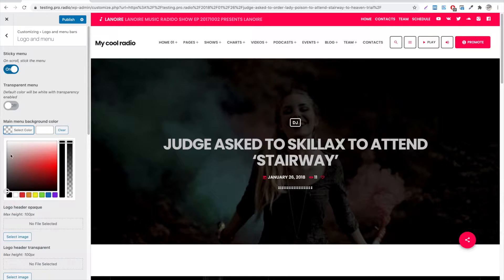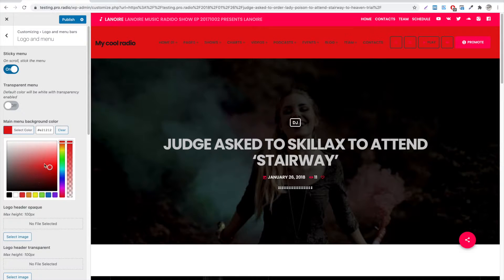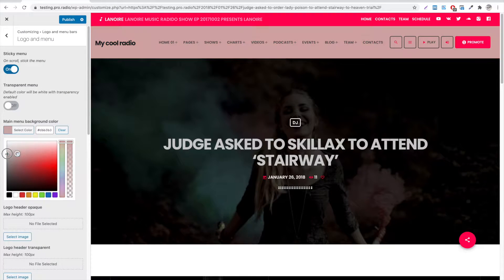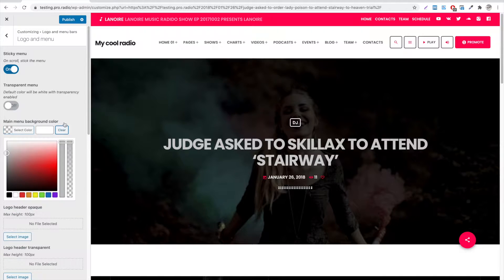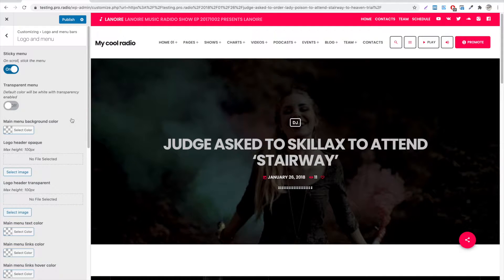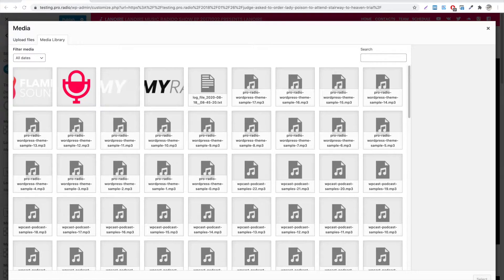You can change the color of the main menu background using this color picker. You can also use a logo to replace the default text of the menu. To upload a logo, choose Select Image, then upload the PNG to the image uploader.